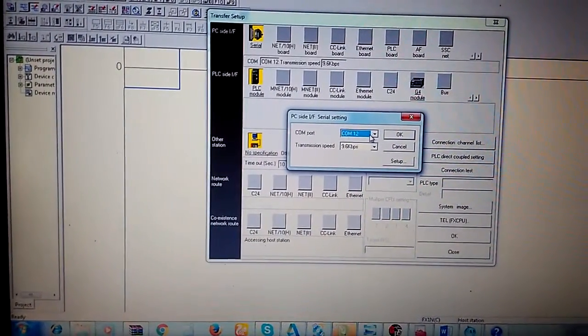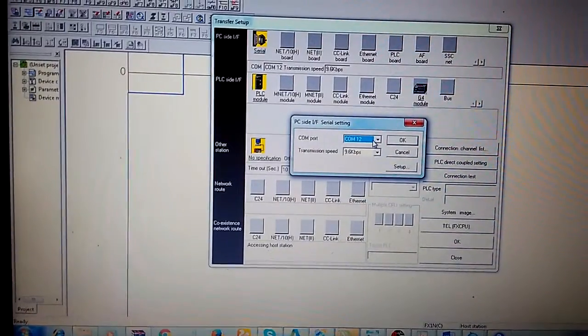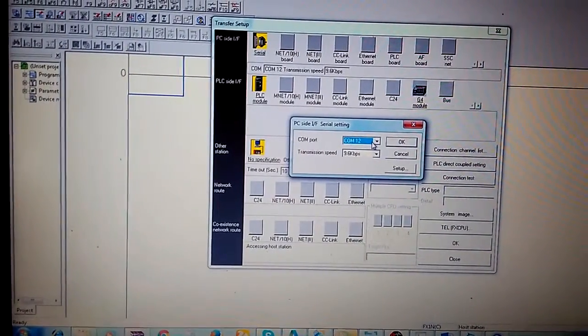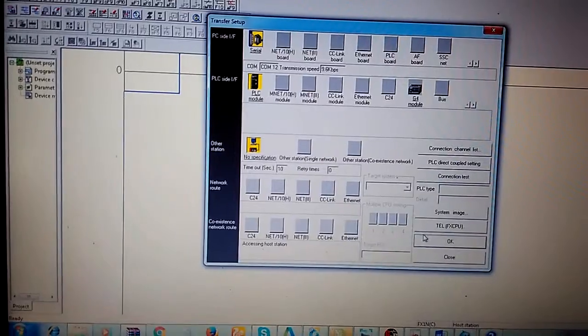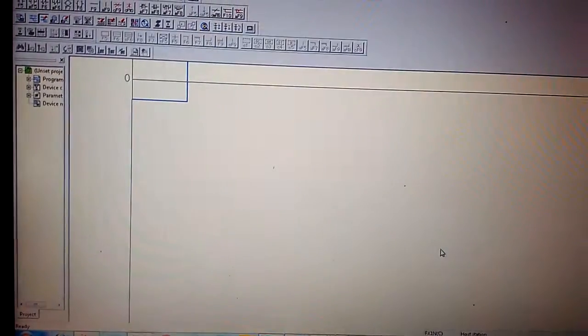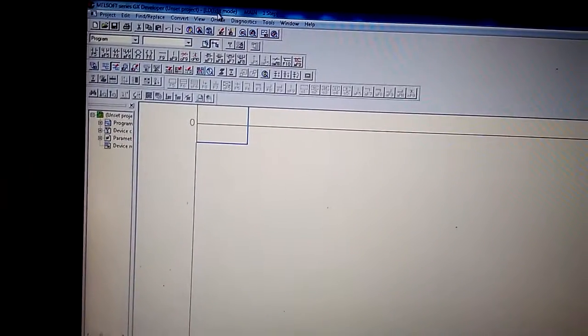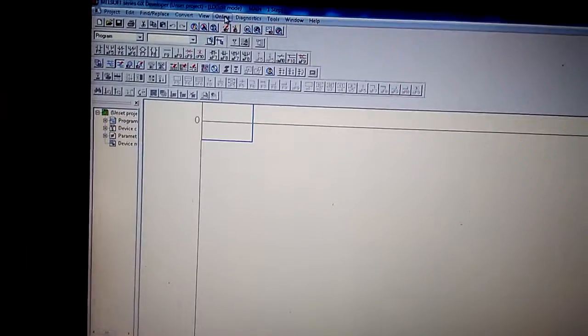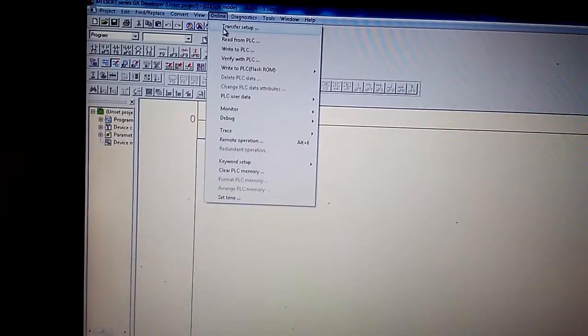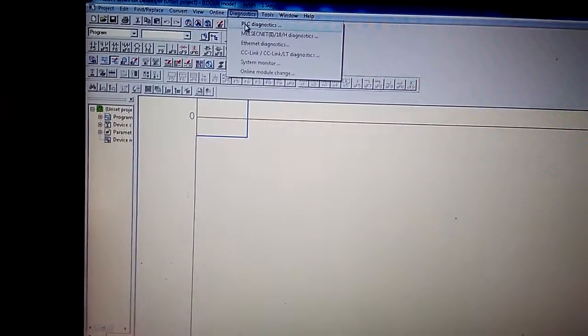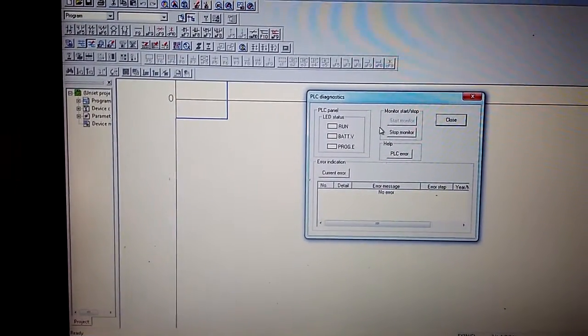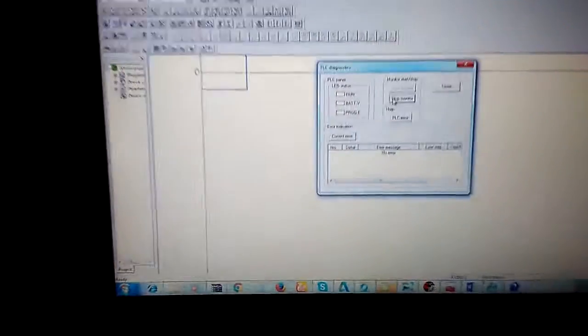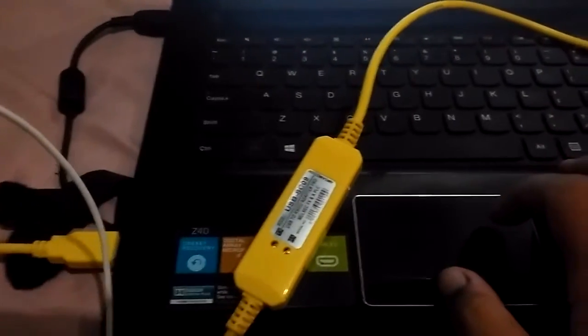After verifying the settings are correct, you should stop the PLC first before trying communication. You'll see it's not blinking, then try to start the monitor.